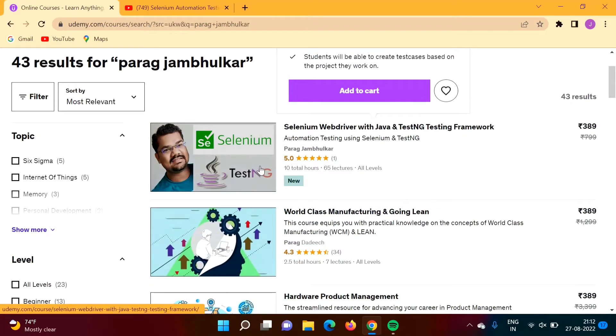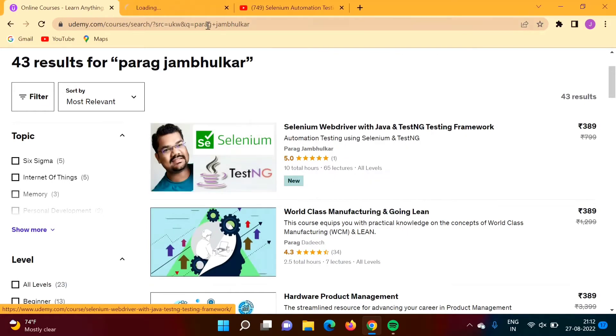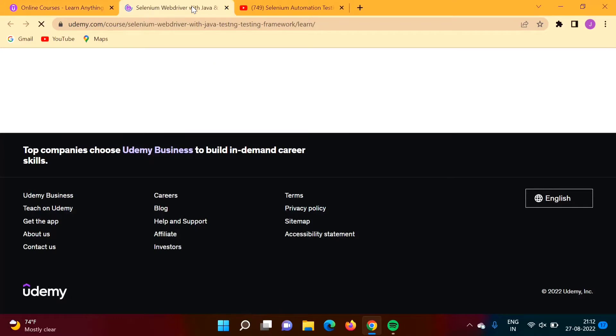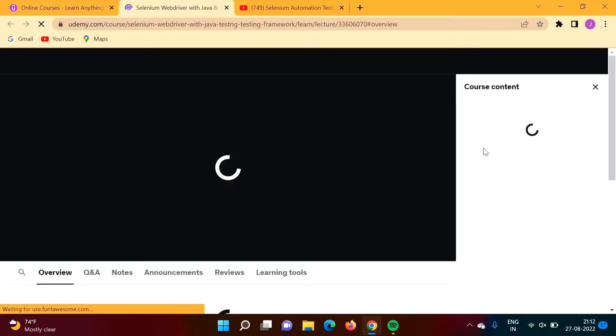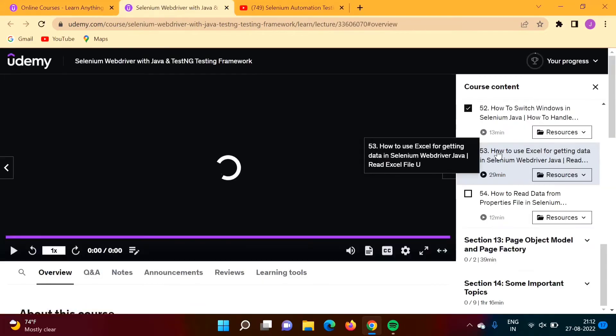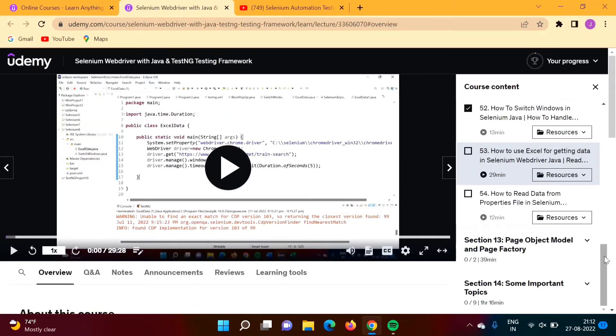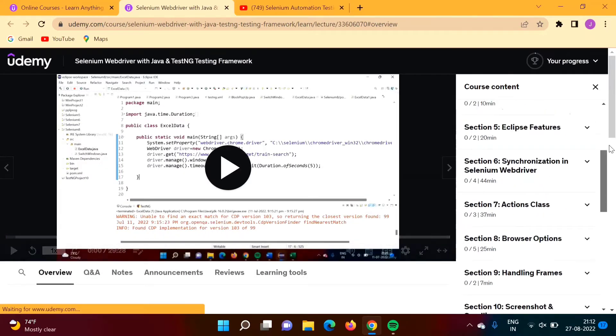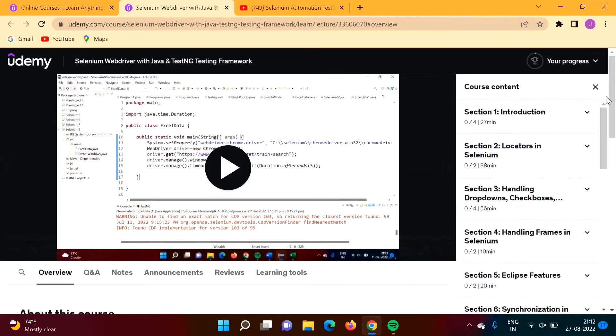This is my course. Here I have put all videos related to Selenium and TestNG framework.